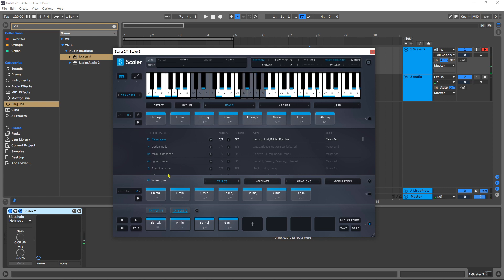And another really cool thing, if I right click the play button and host sync and press play, it will actually cycle through all of those chords.